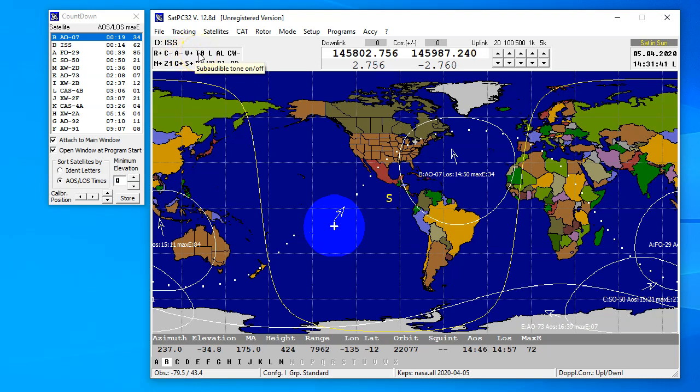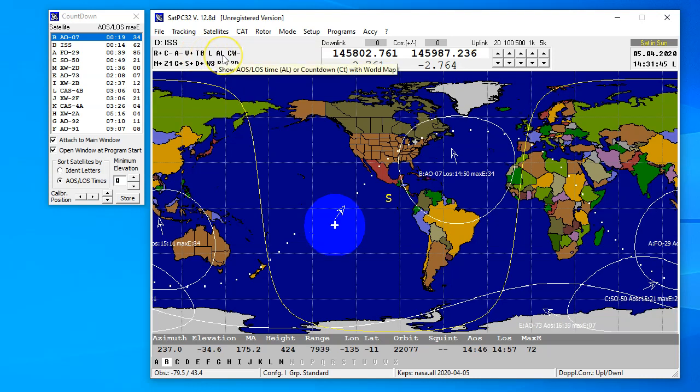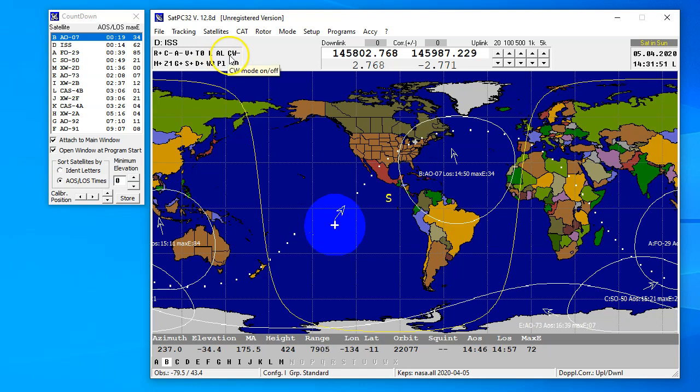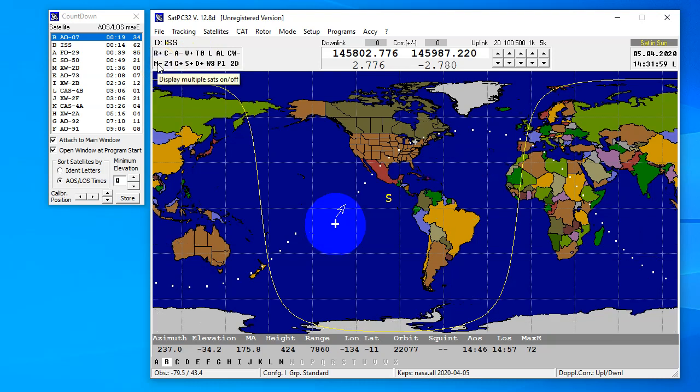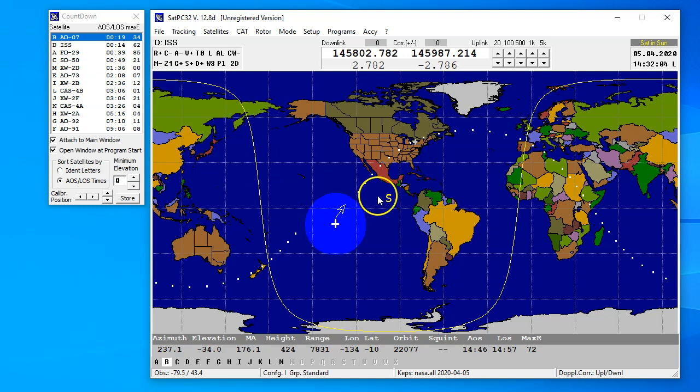Switch between local and UTC times, show acquisition of signal, loss of signal, CW mode changes the mode of the radio, much like the tone for an FM satellite. M is so you can just show multiple or just one, so because now we're tracking the ISS, we're only going to see one on the palette here.